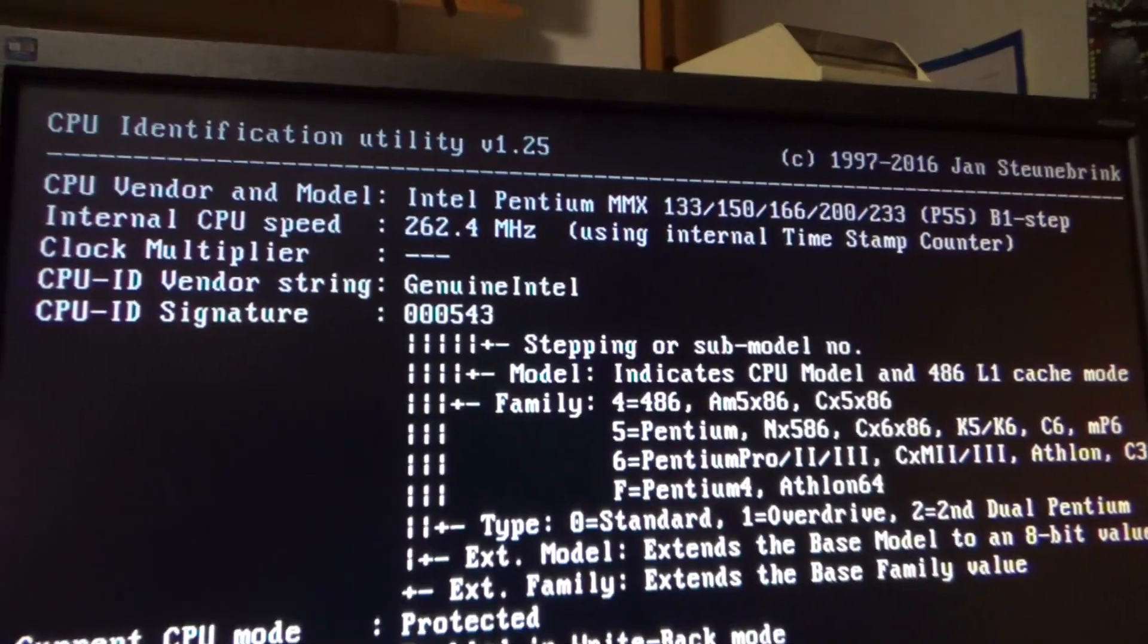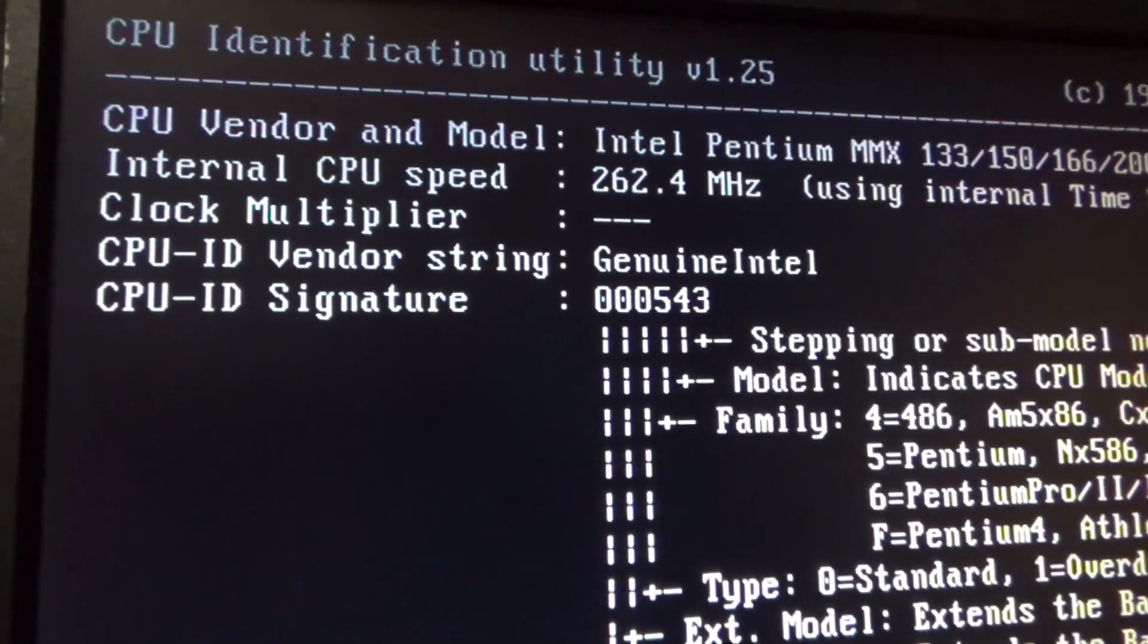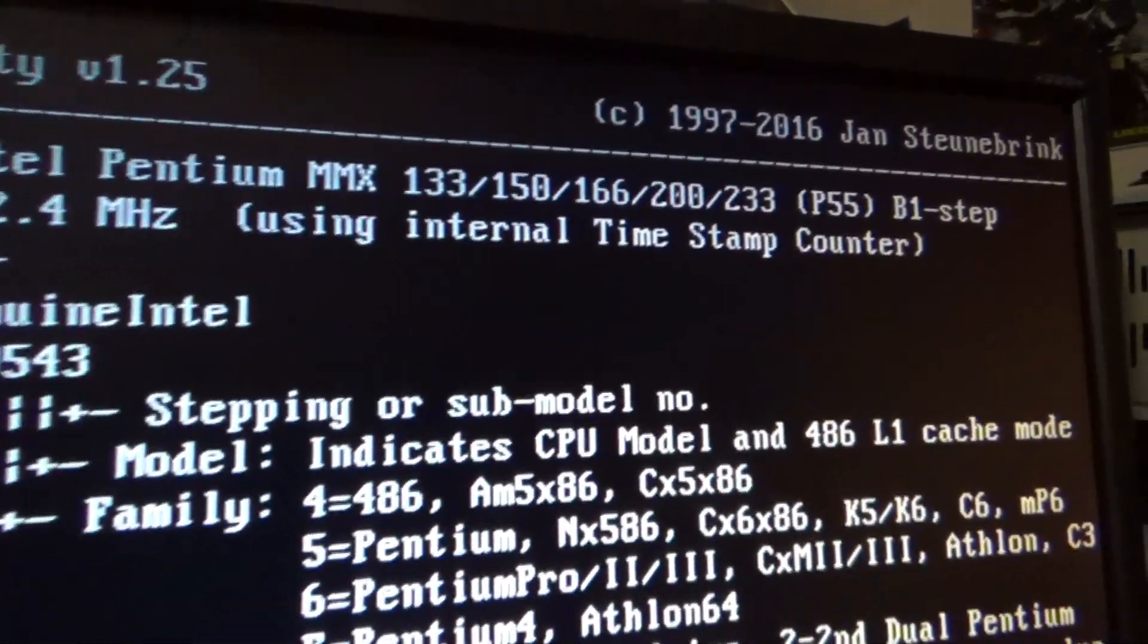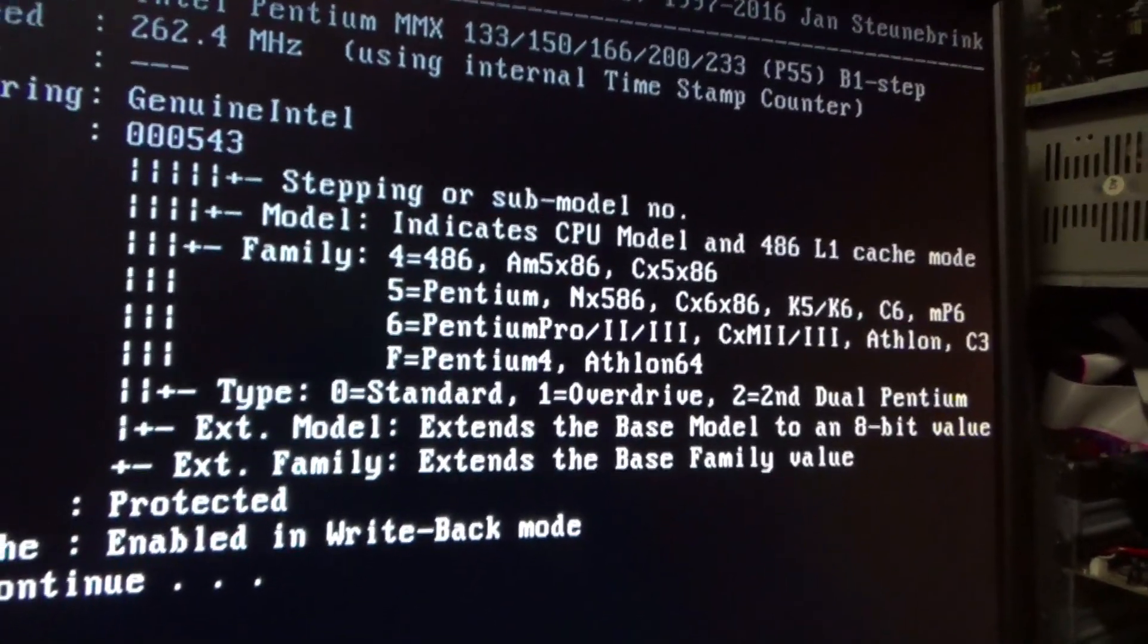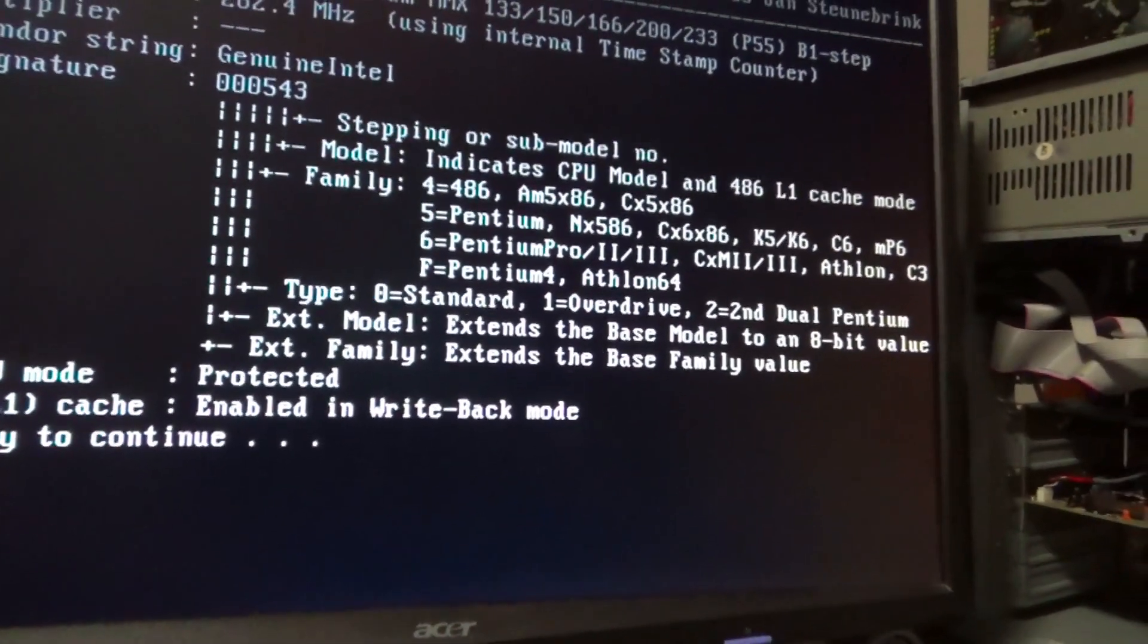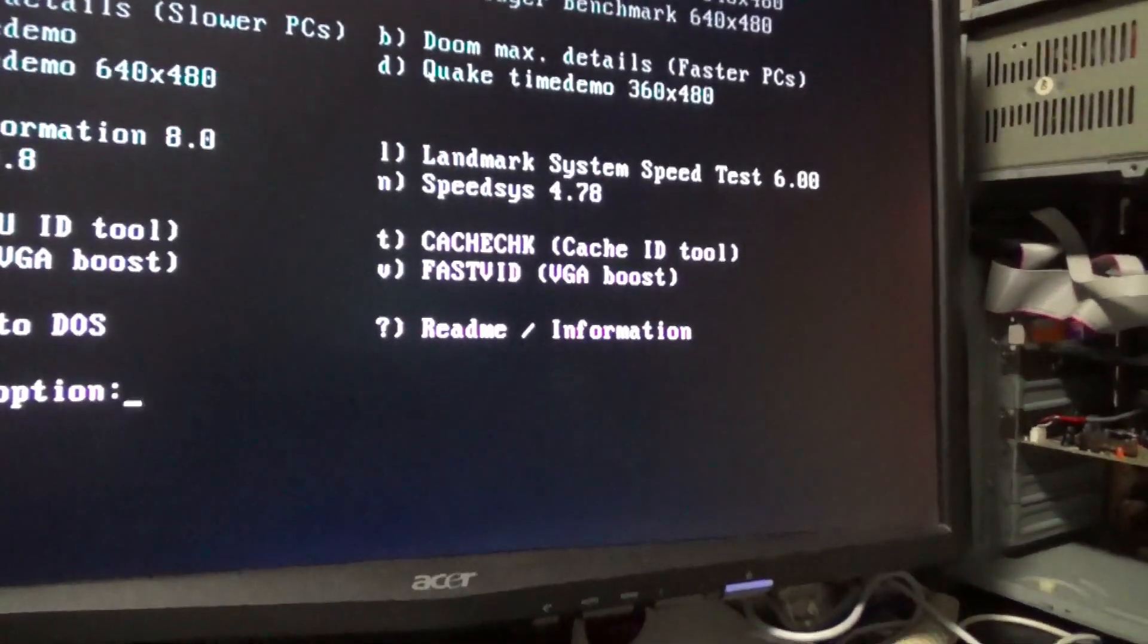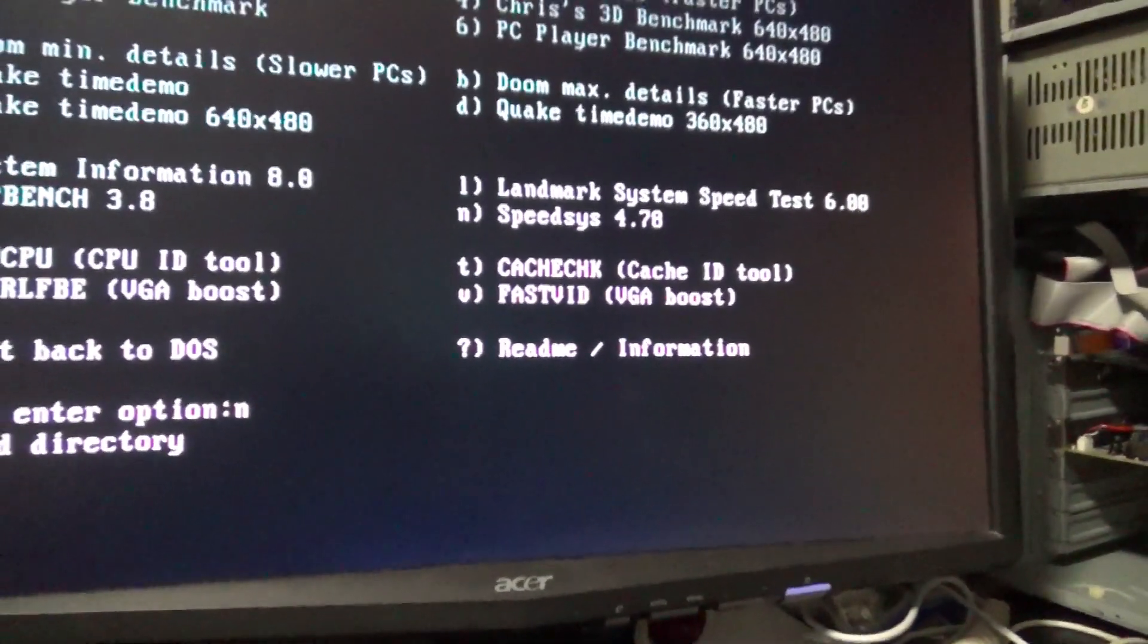I'm running some other tests to make sure that the system is picking it up the way I expect, and there it is—internal CPU speed 262.4. This is a 233 megahertz CPU. So all indications are good. We've got some overclocking going on here. Let's see if I can run SpeedSys.